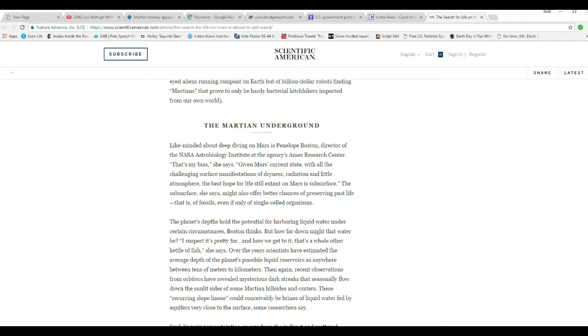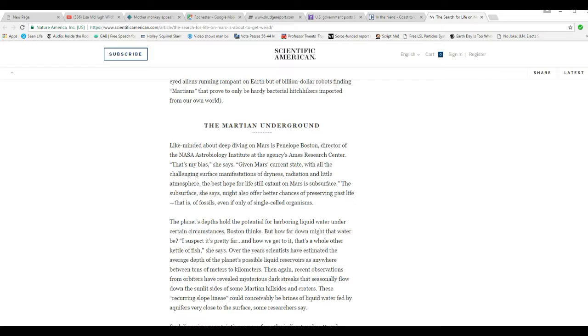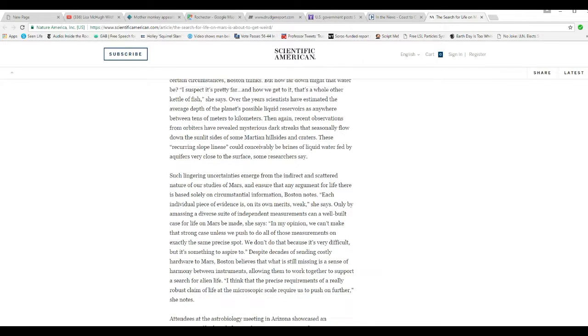Let's see what Penelope Boston of NASA Astrobiology Institute at the Ames Research Center says. That's my bias, she says. Given Mars' current state with all challenging surface manifestations of dryness, radiation, and little atmosphere, the best hope for life still extant on Mars is subsurface. The subsurface, she says, might also offer better chances of preserving life, that is fossils, even if only single-celled organisms. It's getting deeper and deeper, folks. And this is starting to piss me off. So I think I'll go at this point.